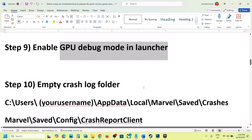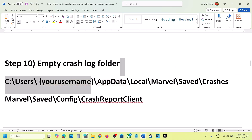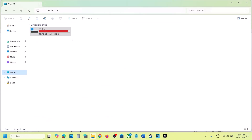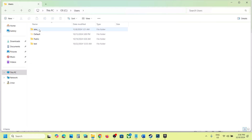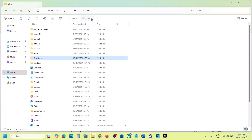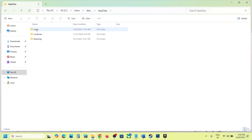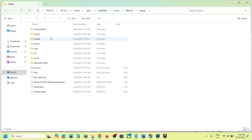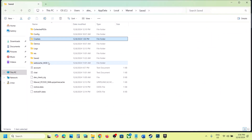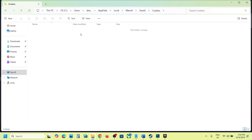The next step is to empty the CRAS folder. Open File Explorer, go to This PC, open the C drive, then the Users folder, then your user name folder. Open AppData — if you don't see it, go to View, Show, and put a check on Hidden Items. Open AppData, then the Local folder, find the Marvel folder, open it, open the Saved folder, and you will see the CRAS folder. Open the CRAS folder, select everything, and delete it.